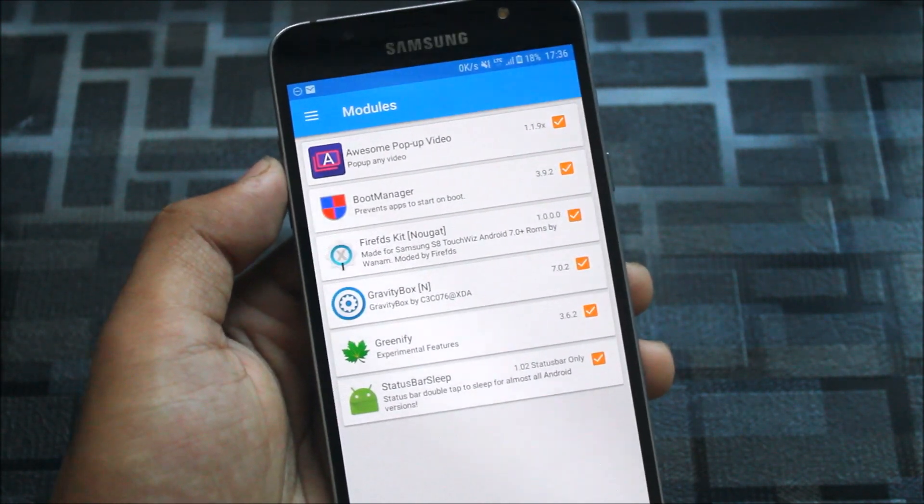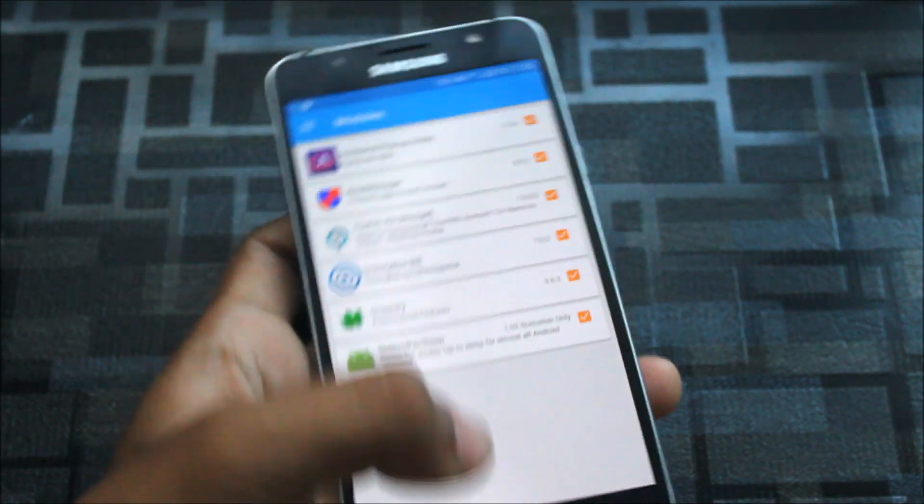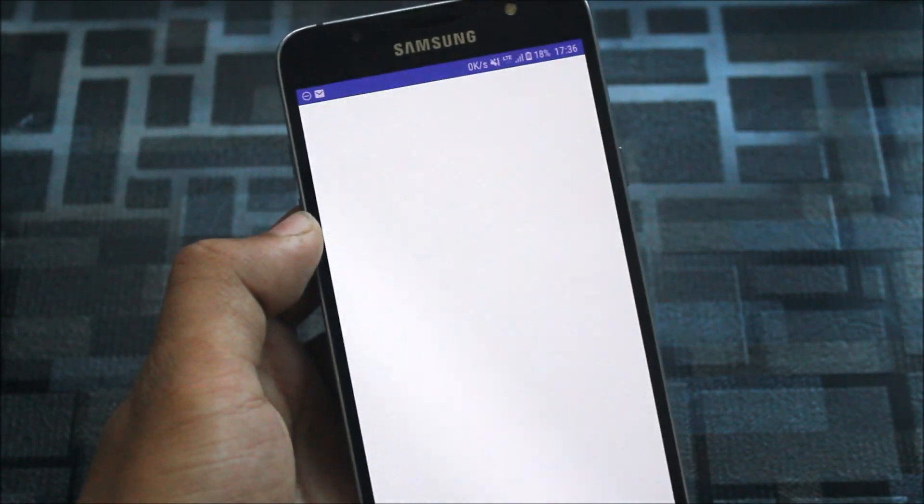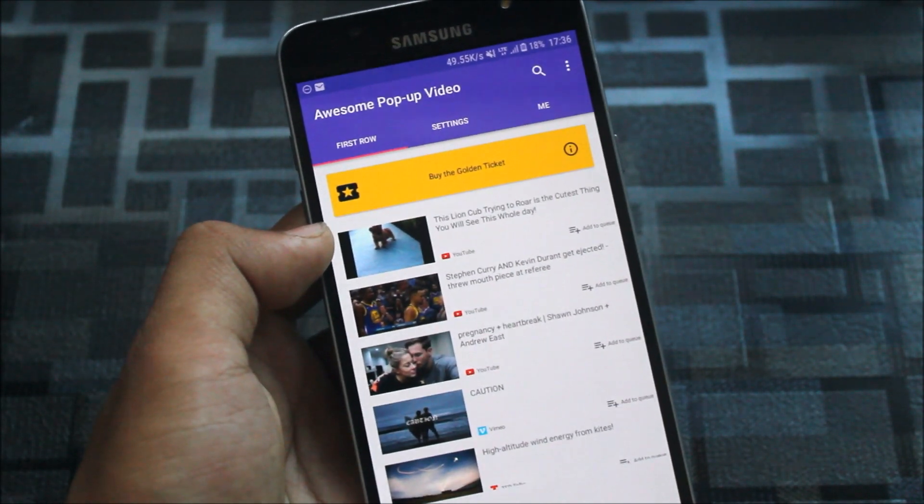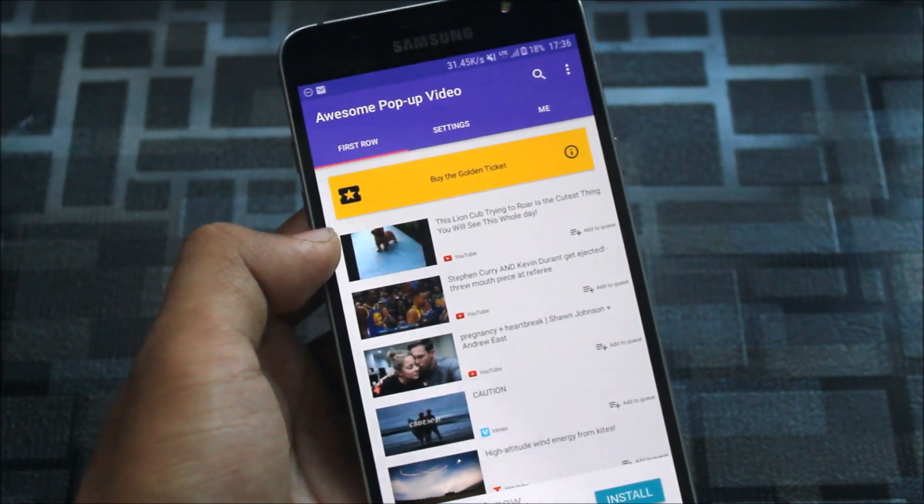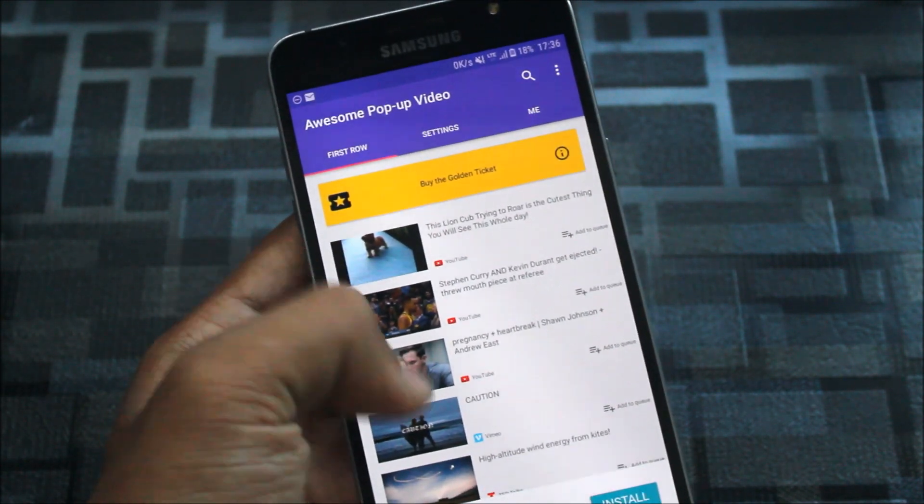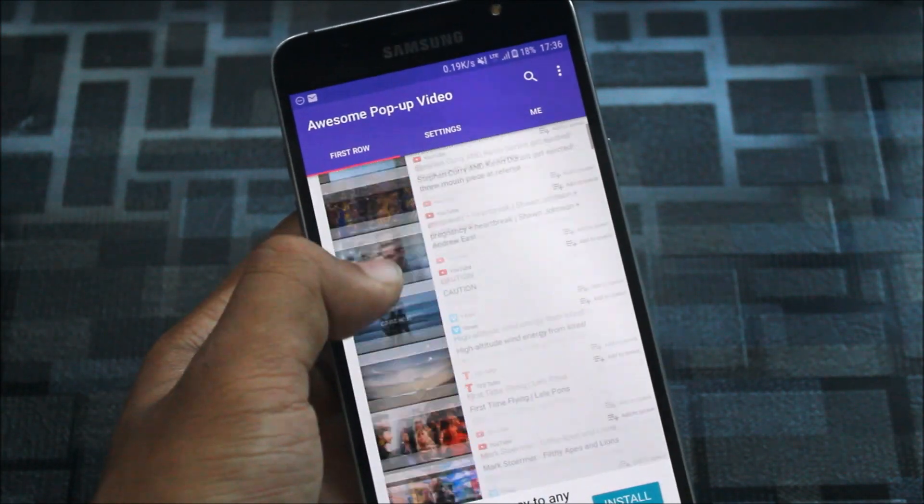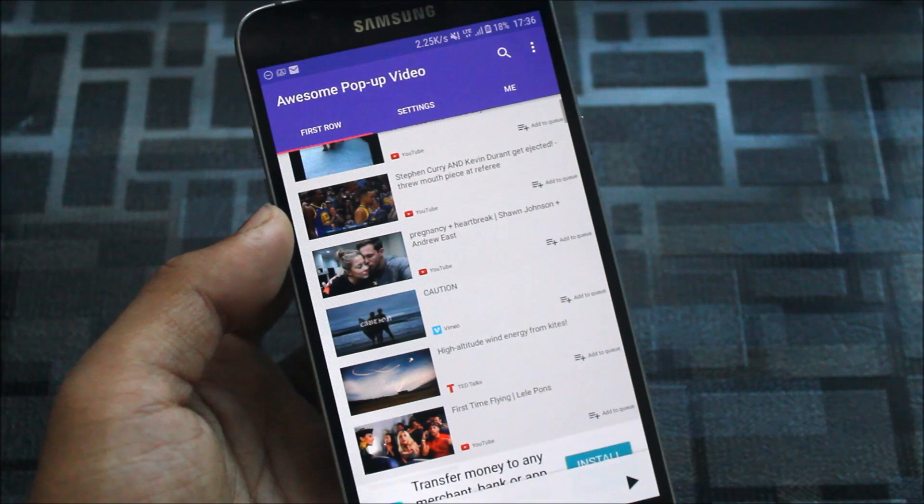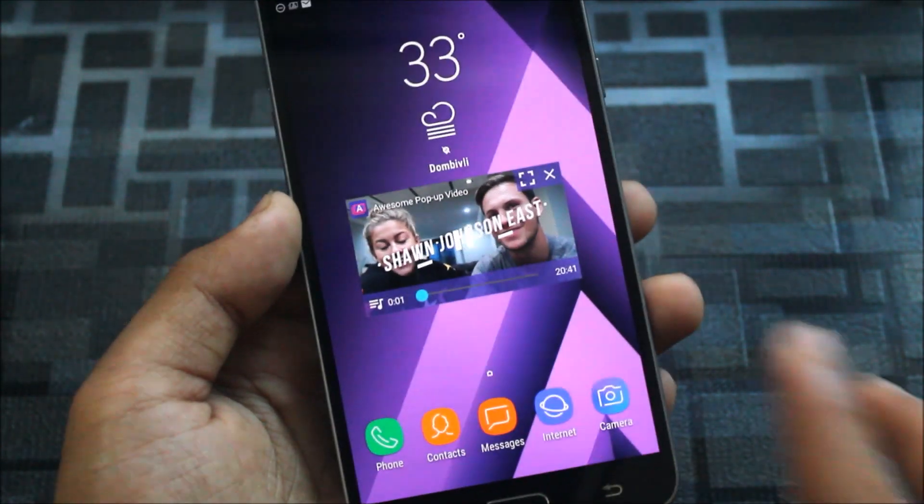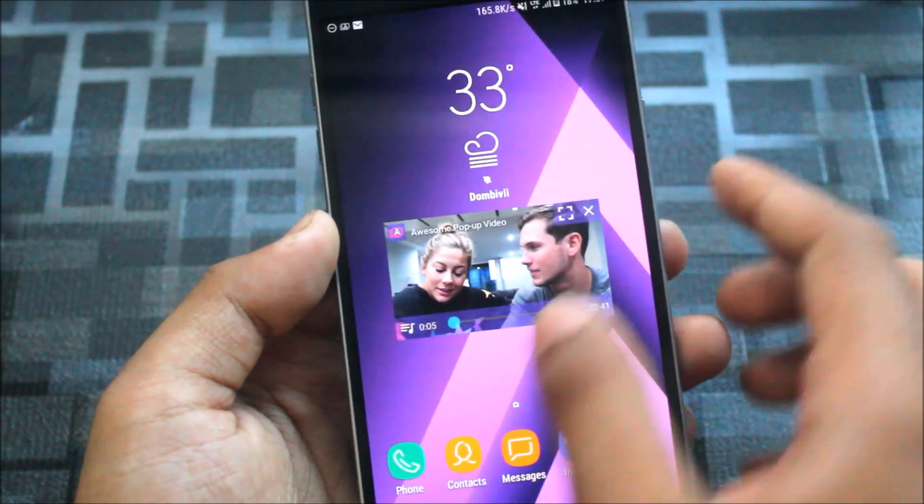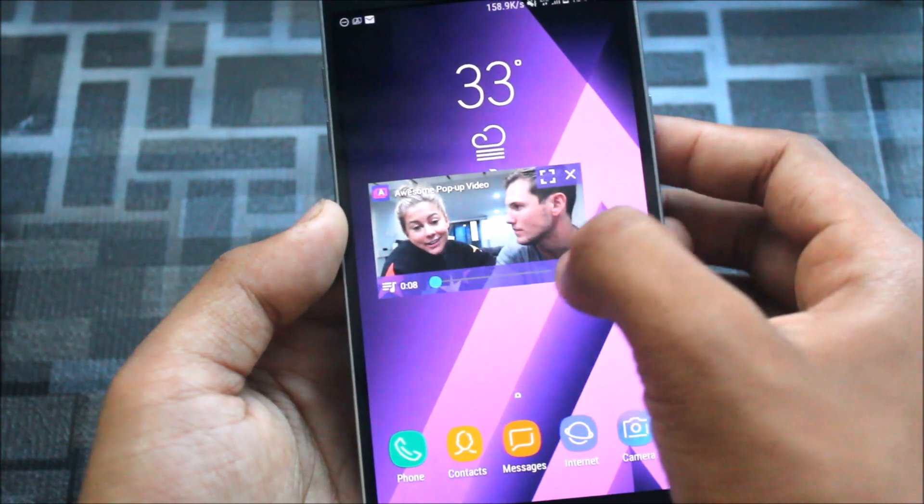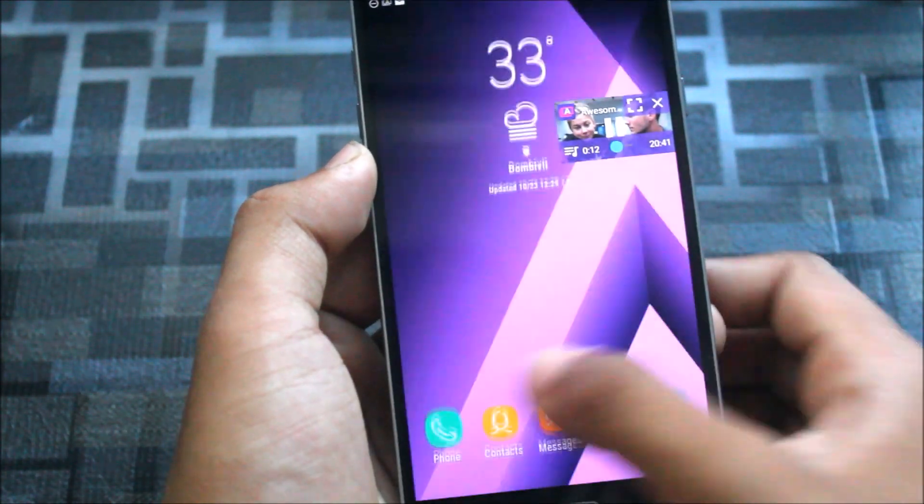Now just open Awesome Pop-up Video. This is a Xposed module which will give you the ability to get the pop-up feature, the Android pop-up feature on your Nougat device. Here are some YouTube videos and I'll give you a sample. This is the video I have played, it will be playing soon. See, I have clicked, you can just resize it and you can do your other stuff.